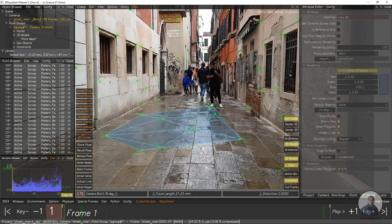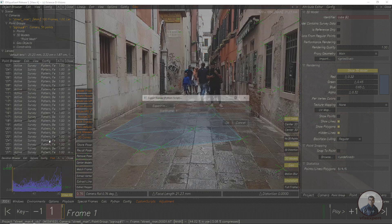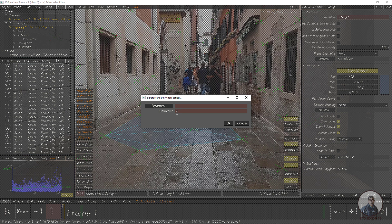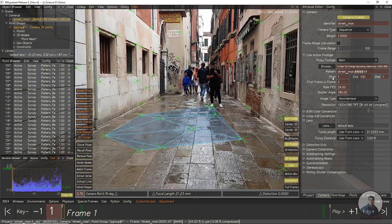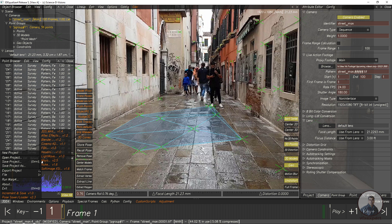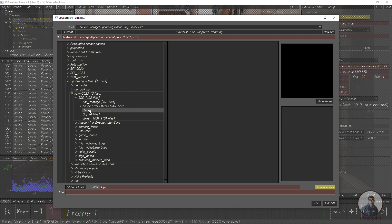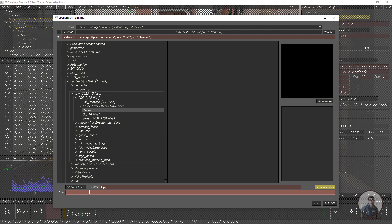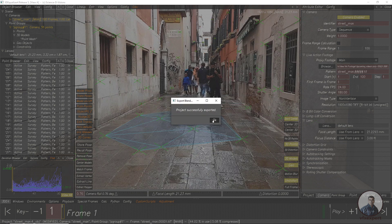After baking the scene, go to the lineup view and export the camera. Click on 3DE4, then Export Project, and select the Blender option. Set the starting frame to match your image sequence starting frame — you can verify this under the sequence's camera tab. The starting frame here is 1. Click Export File, select your folder (here I use the blender folder), give a file name, and click OK to export.